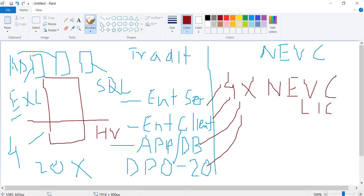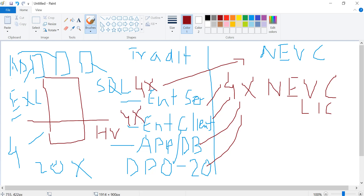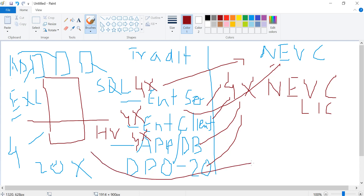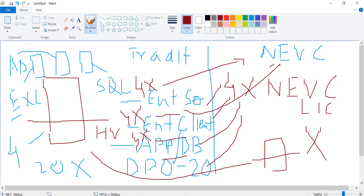The NEVC license includes Enterprise Server, Enterprise Client, Application and Database, and DPO — all included for that specific virtualized server. There is also some confusion around this: with four CPUs you get four times the Enterprise Server, four times the Enterprise Client, and four times the Application and Database and DPO licenses — and it doesn't matter how much front-end terabyte you have. However, these options such as Enterprise Client, Application and Database, or DPO cannot be carried forward to any other virtualized or physical server; they tie only to the virtualized server and the number of CPUs you have licensed.